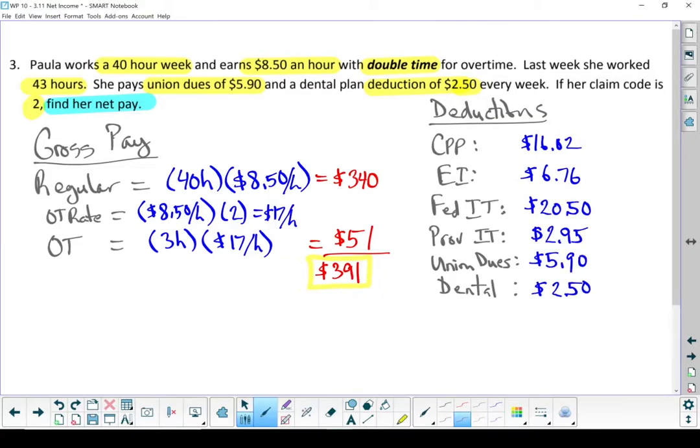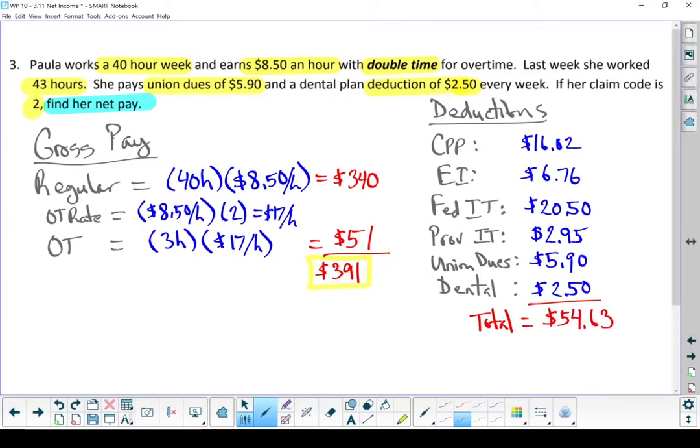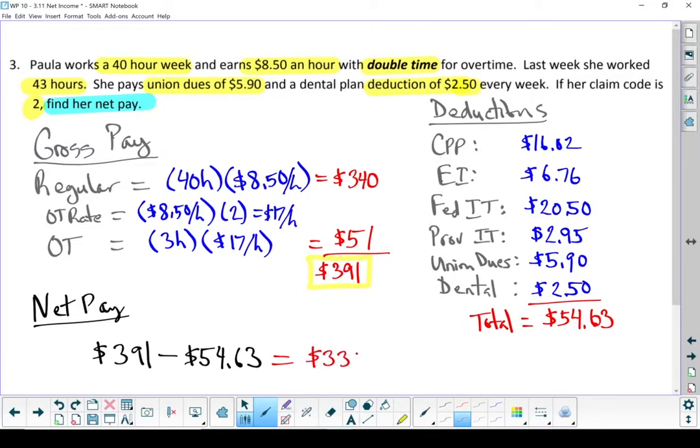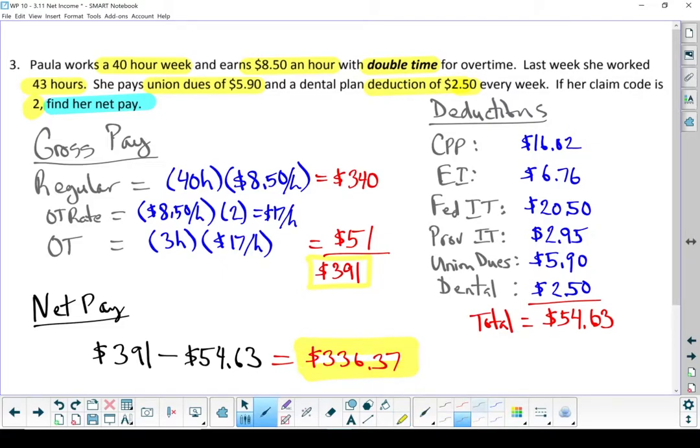Add them all up to find her total deductions. Those deductions add up to $54.63. Let's end this off by figuring out her net pay. And that's going to be her gross pay subtracting her deductions. Paula's net pay is $336.37. That's what she gets to take home.